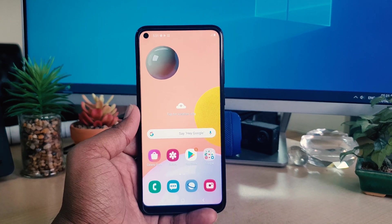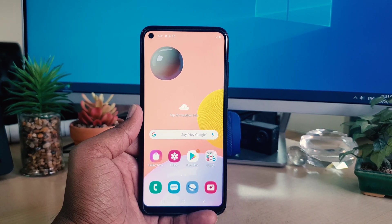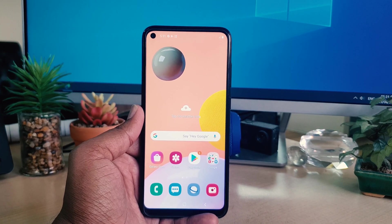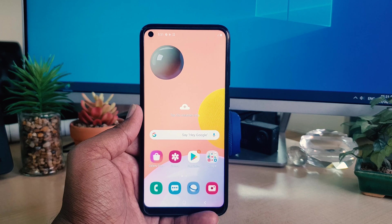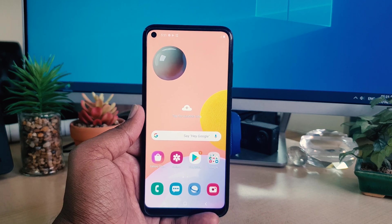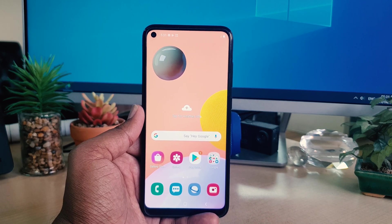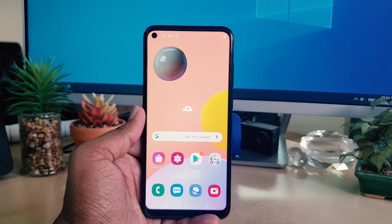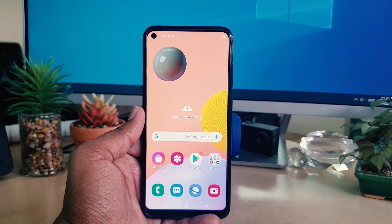Hello and welcome back to my tutorial. In this tutorial I'm going to share with you how to enable battery percentage in your Samsung A11, so let's take a look at how to do that.